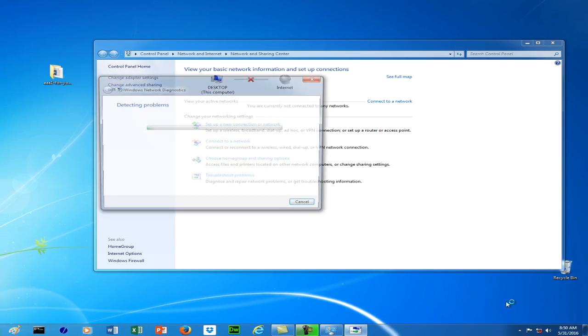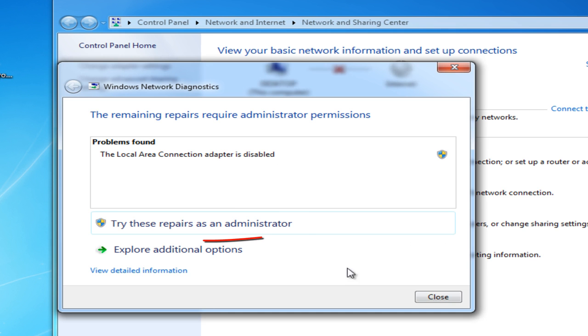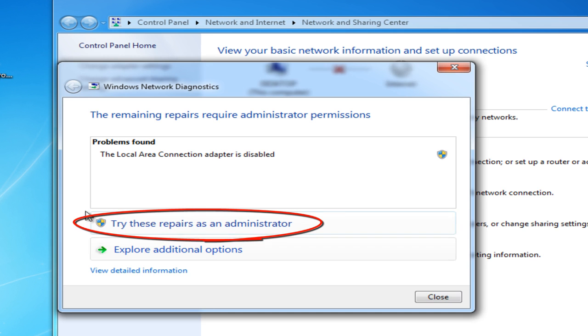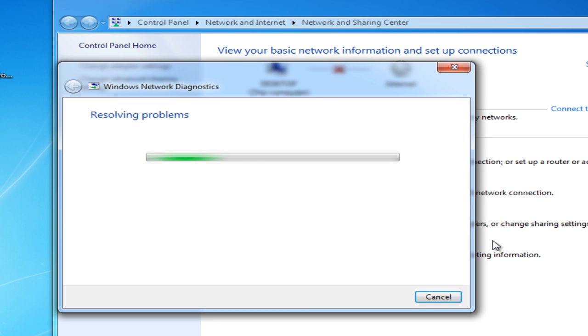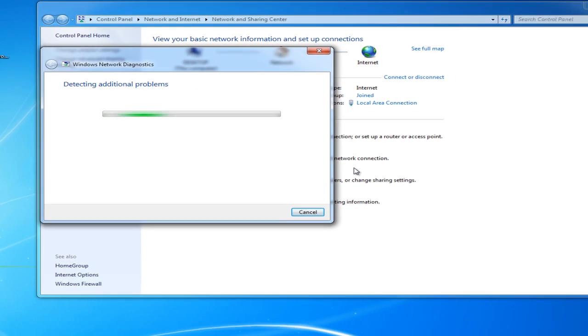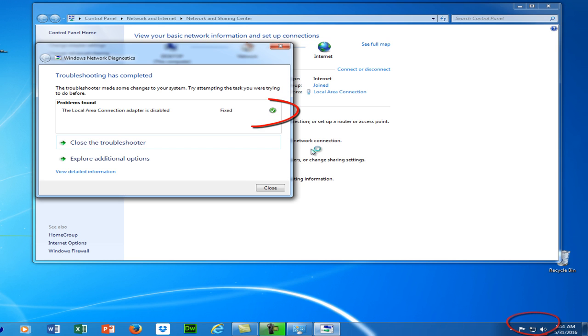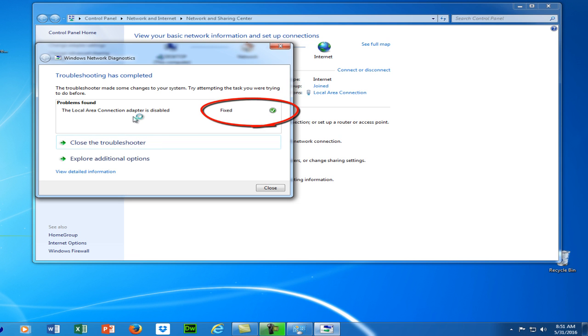So select troubleshoot and then you're going to want to try doing the repairs as an administrator and let it resolve the problems on its own. And as you can see down in the bottom right hand corner it's actually already fixed and now it's telling you that it's fixed and everything is good.